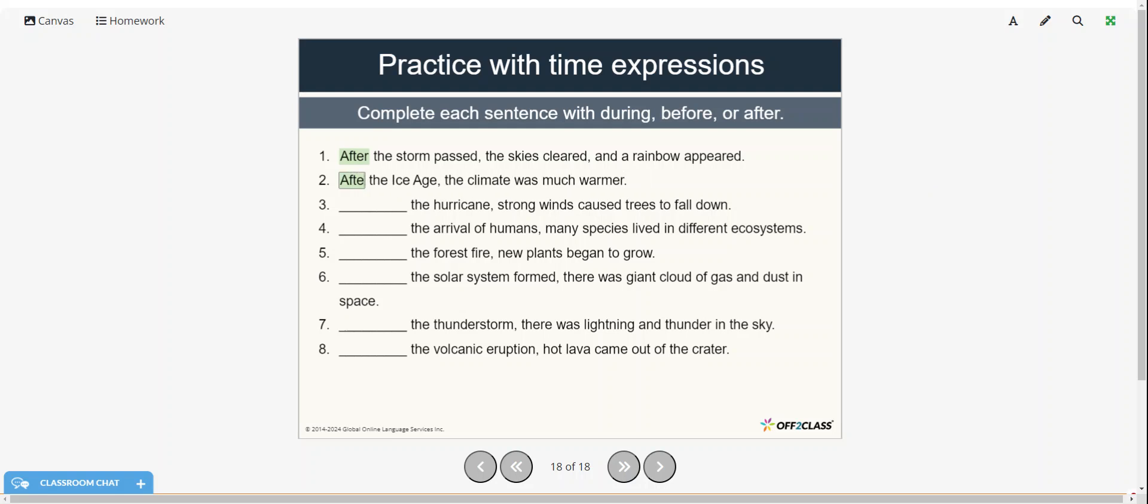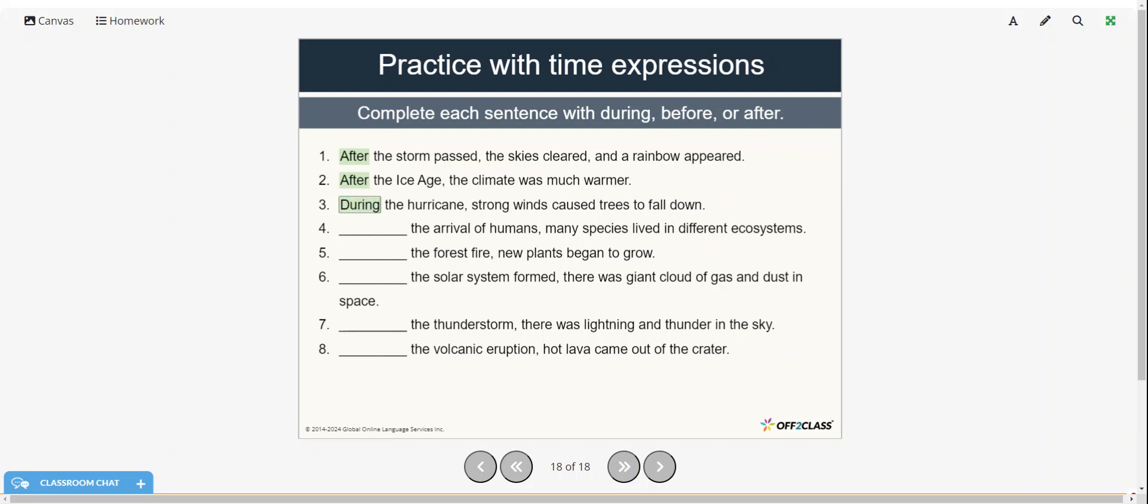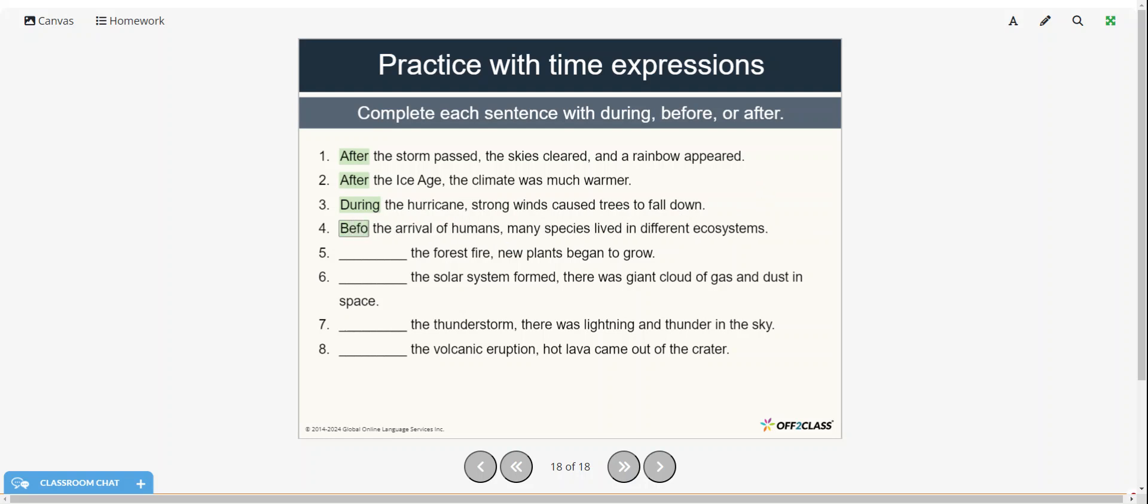So after the Ice Age, the climate was much warmer. During the hurricane, strong winds caused trees to fall down. Before the arrival of humans, many species lived in different ecosystems.